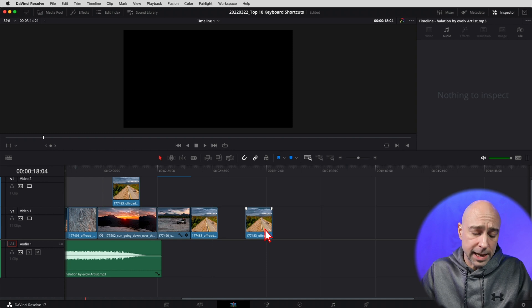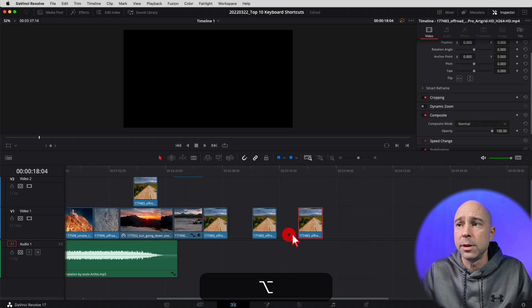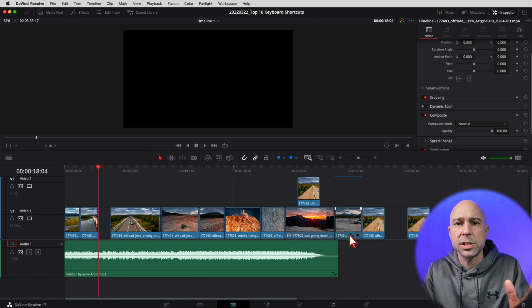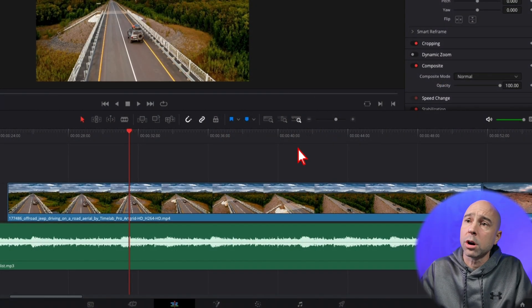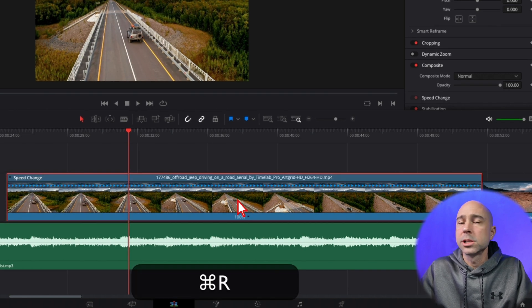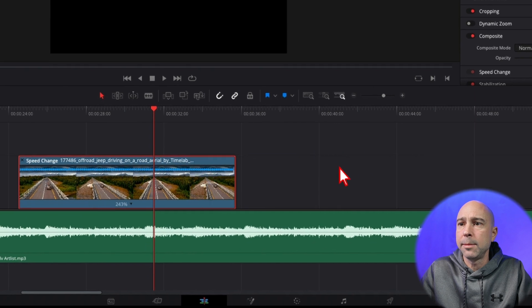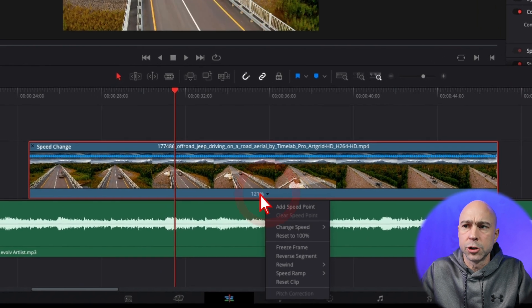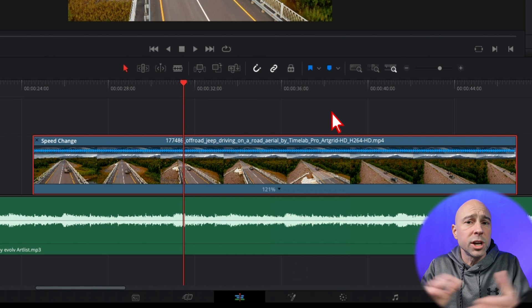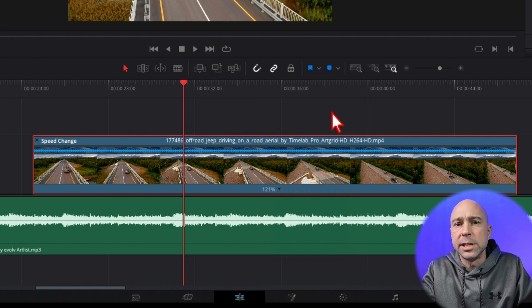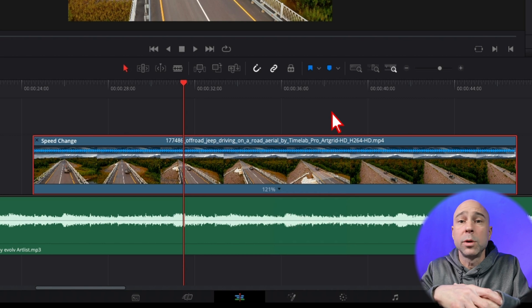For the two bonus shortcuts: first, hold the Option or Alt key, select a clip, and drag it to quickly make a copy. I do this all the time with text — I'll set up a style and copy it around to keep things consistent throughout my video. The last keyboard shortcut I use all the time is Command or Control R to open your retime controls. Select your clip, hit Command or Control R, and it brings up the retime controls where you can speed up or slow down your clip, click the dropdown to change your speed, move it forwards or backwards. It's a great starting point for speed ramping.